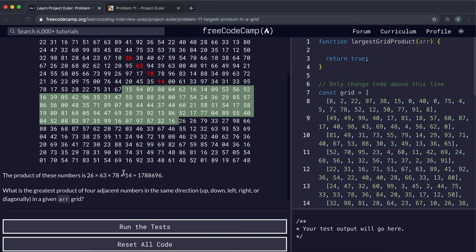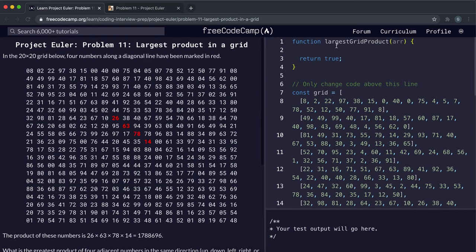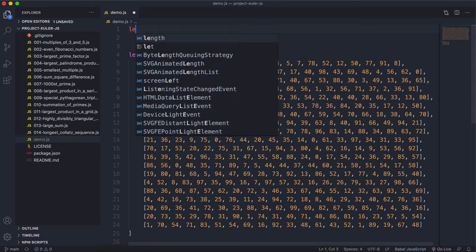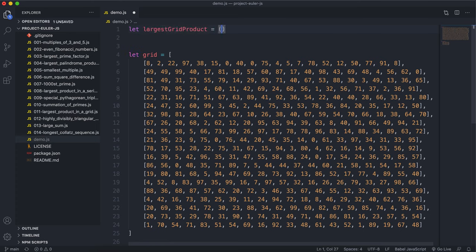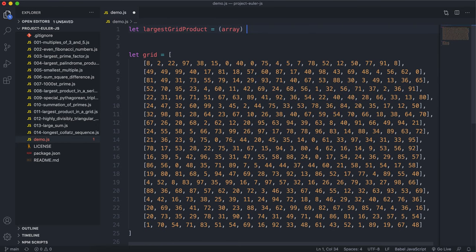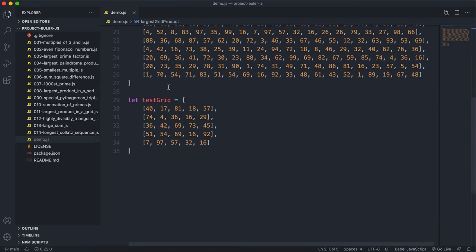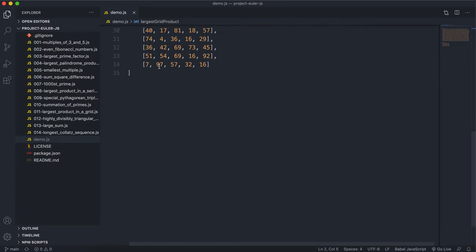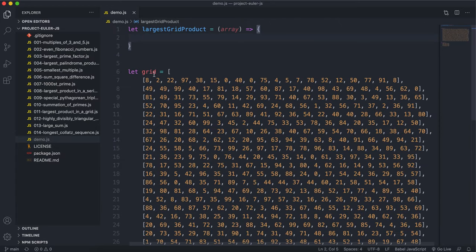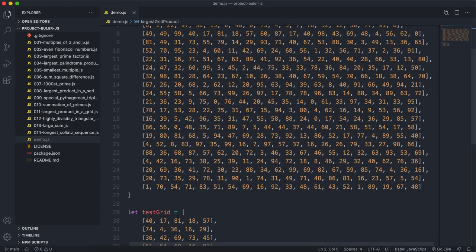The input will be a nested array that looks something like this. The function we're implementing is called largestGridProduct. I've also copied the nested arrays in here — we have a test grid and the official 20x20 grid. If you want to grab that, you can click on the written guide and copy and paste it from there.